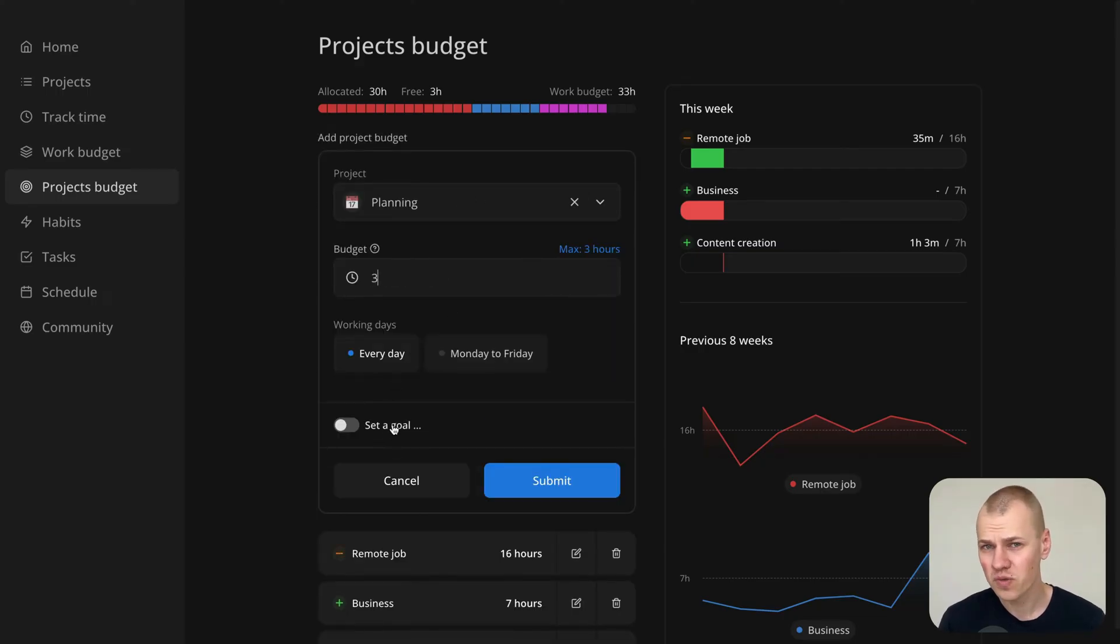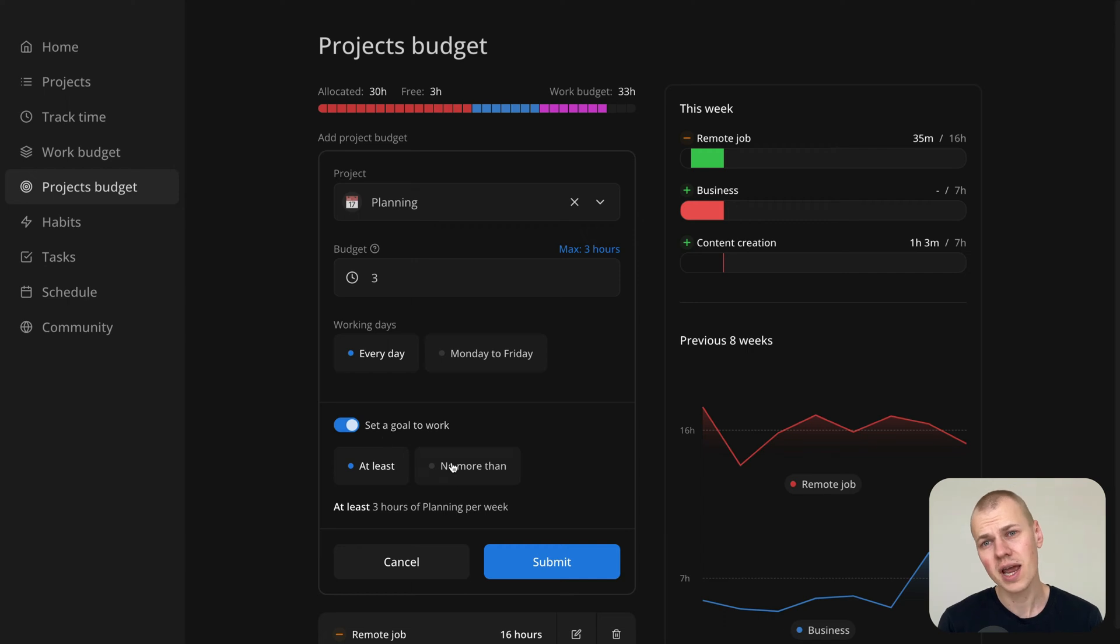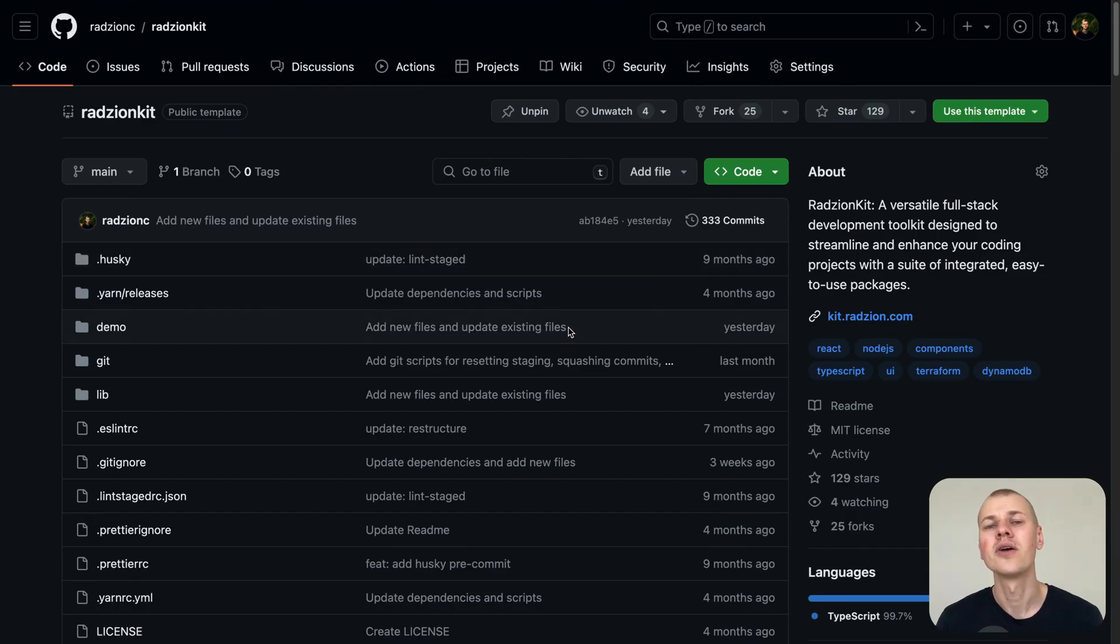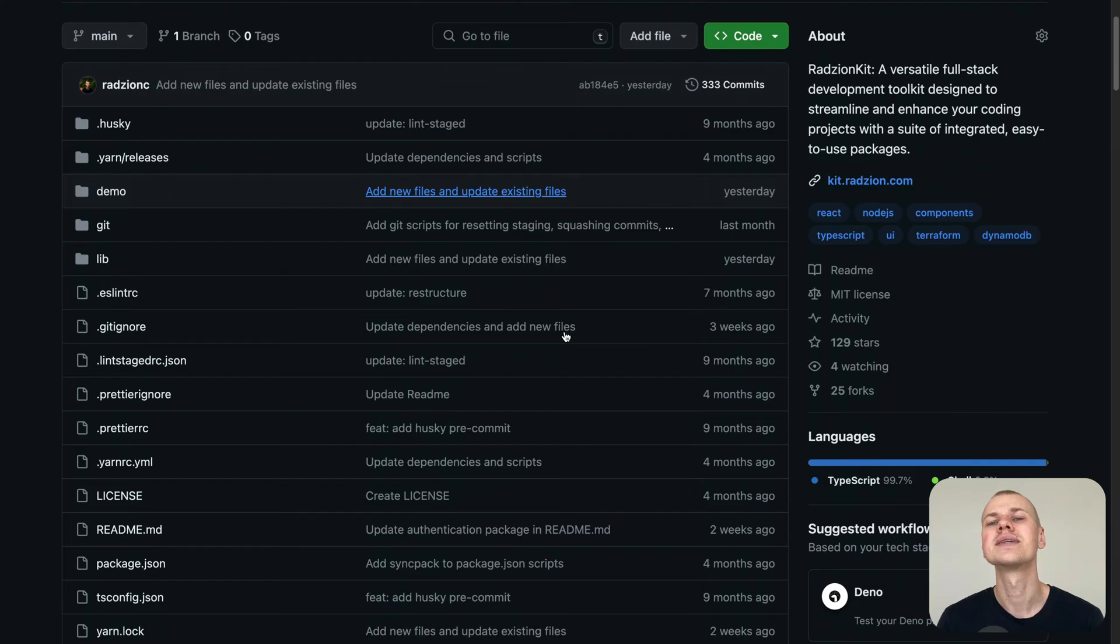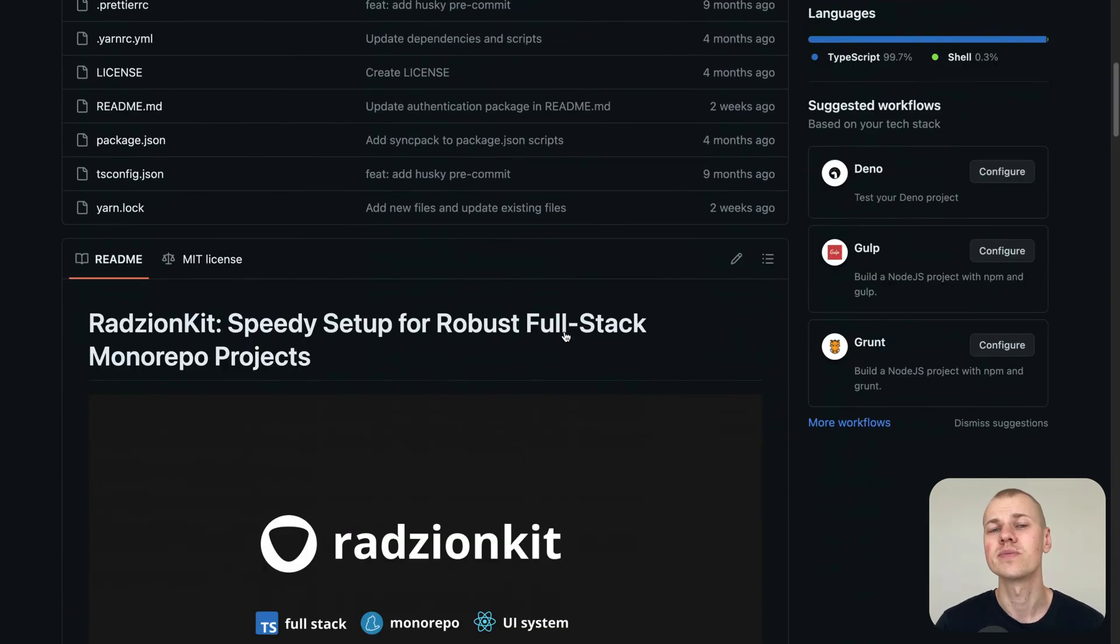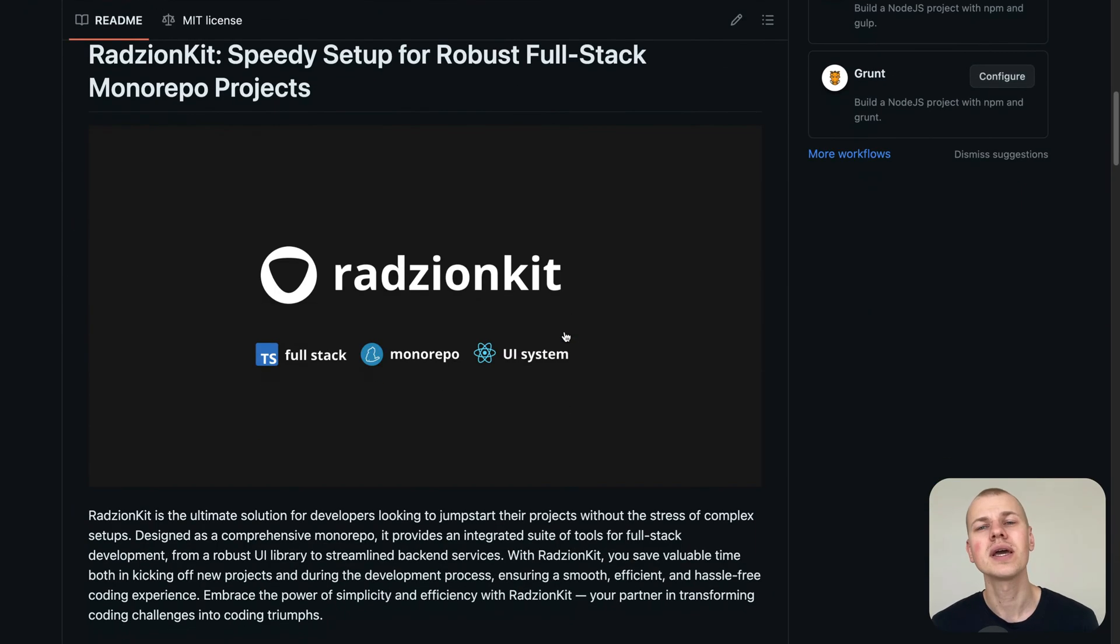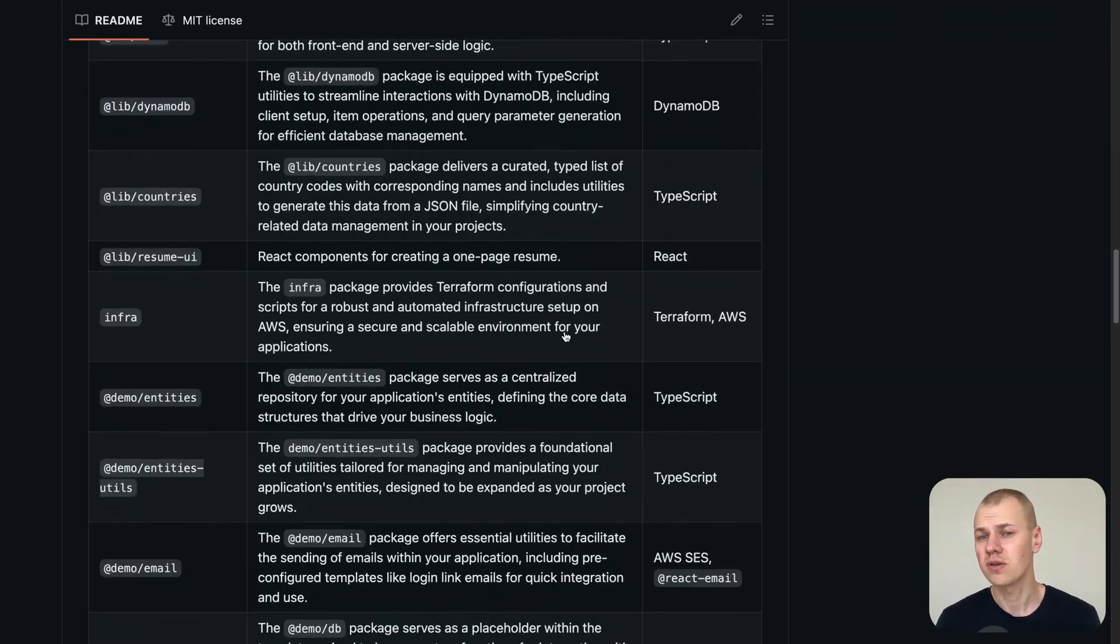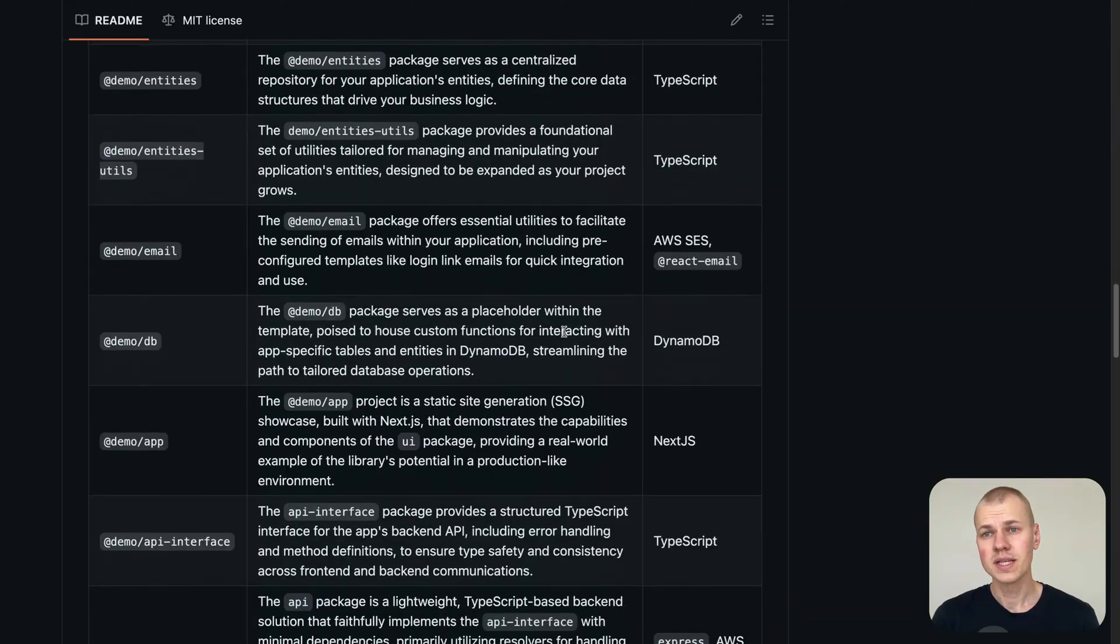While the source code for the Increaser app which features this time planner is in a private repository, you can still access all the reusable components and utilities we'll use today in the RyzenKit repository.